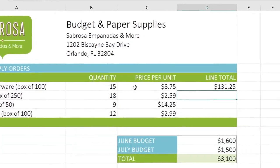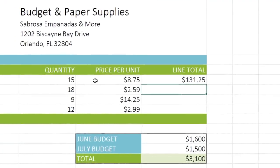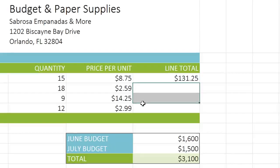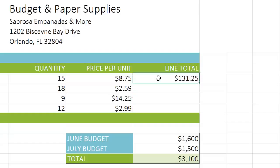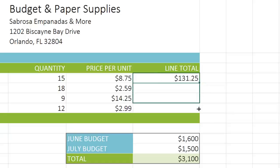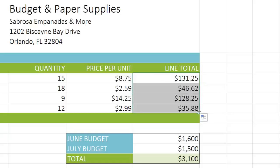Finally, I want to show you a quick way to add a formula to several cells at once, specifically these three cells. Instead of re-typing the formula above, we're just going to select the first cell, then locate the fill handle in the bottom right corner. Click and drag the handle down, and when you let go, the formula appears automatically in all three cells. Now we can see the total cost for each item. This is a great shortcut for duplicating formulas if you plan to use the same one more than once.